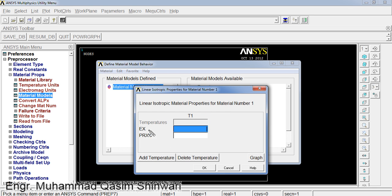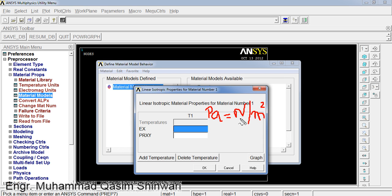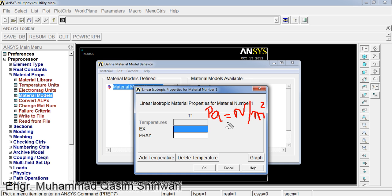The value of Young's modulus is 200 gigapascal. Assuming this 200 gigapascal value, as we noted Pascal is equal to Newton per square meter, so 200 gigapascal if we convert it into kilonewton per square millimeter, the value will be 200. Please be consistent in using the different types of units. So 200 in my case.